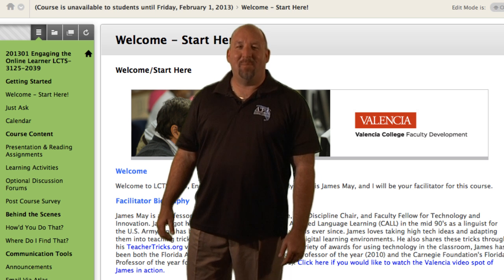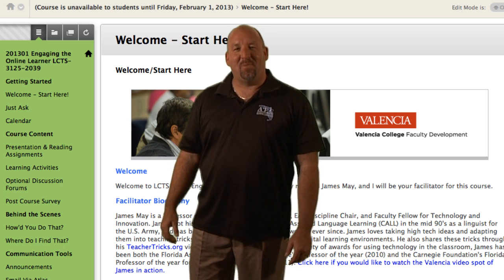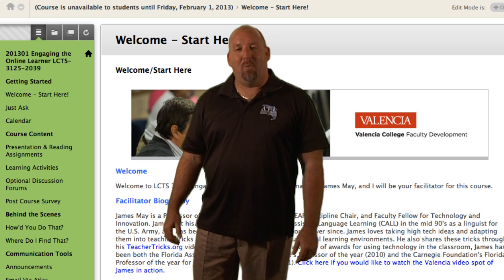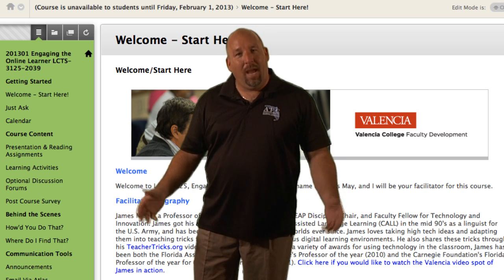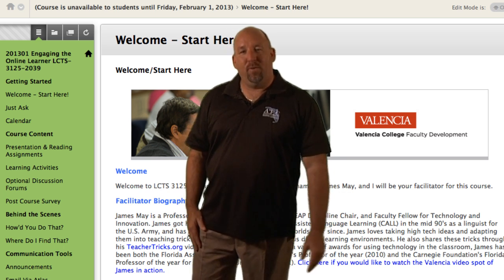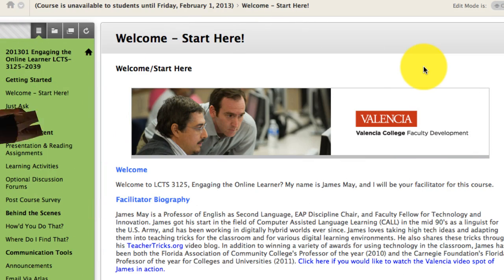Hi there. My name is James May. I'll be the instructor for this course. I wanted to welcome you and to show you a few things here in Blackboard.